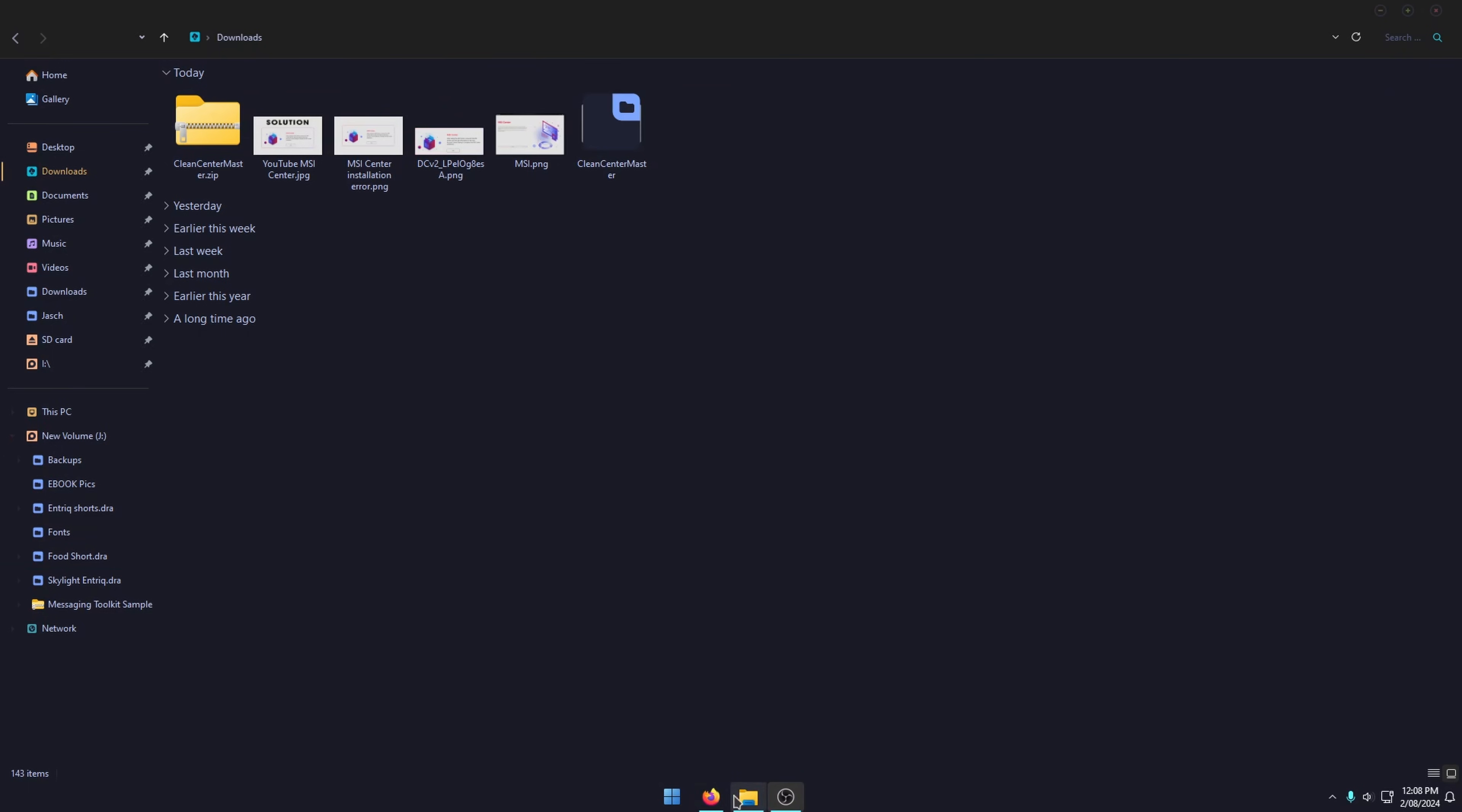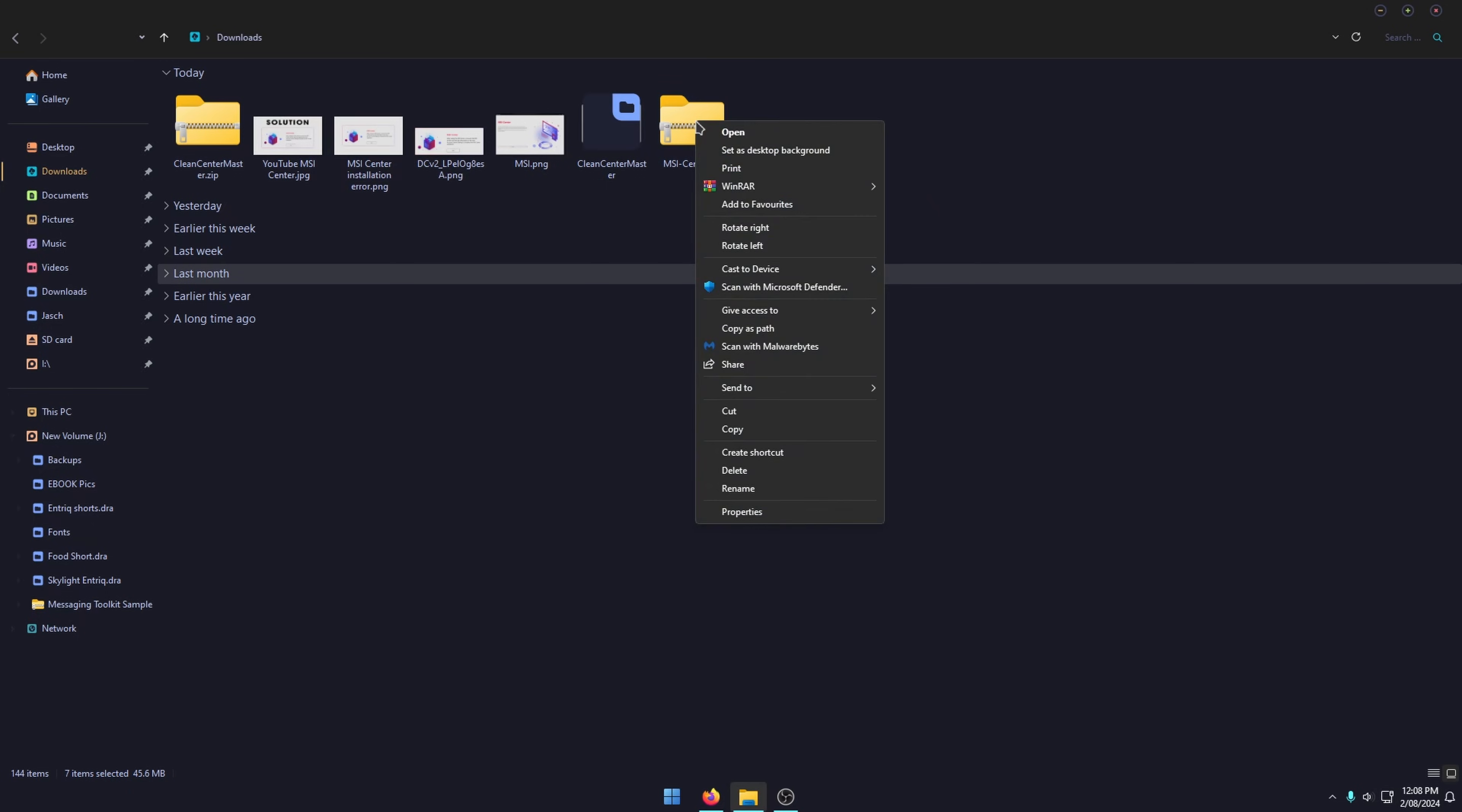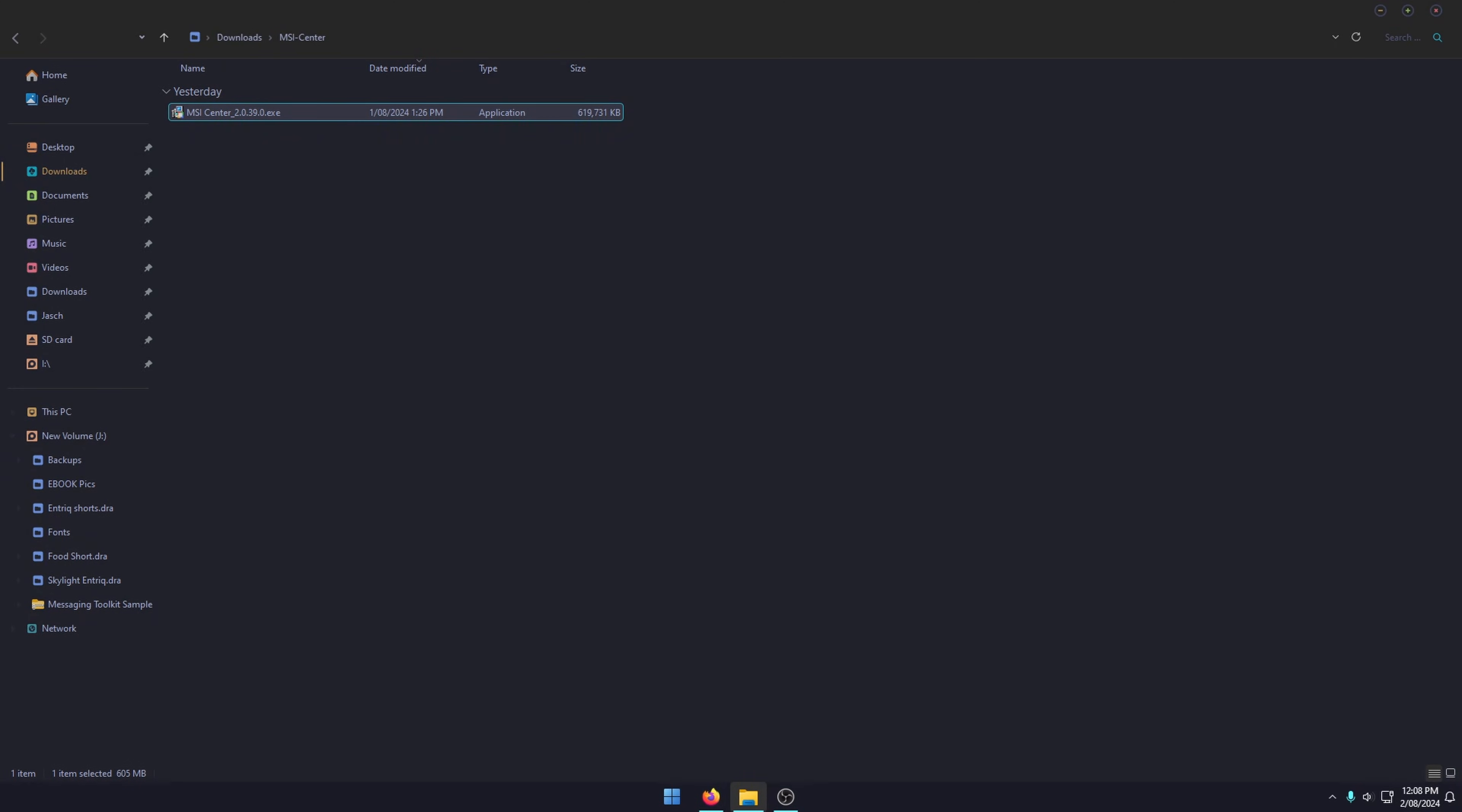...you can go back over to the MSI website. Don't use the Microsoft Store version and download the MSI Center zip. Once you have it on your computer, just extract it to the location you want. Then once you've extracted it, you can install it as you normally would.